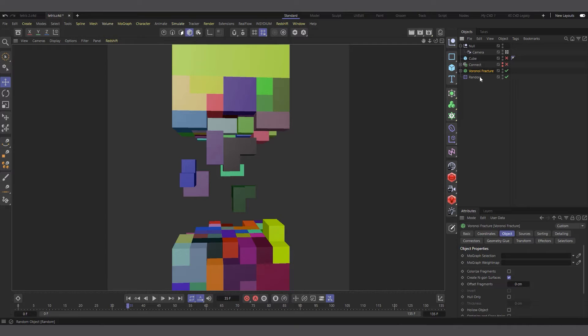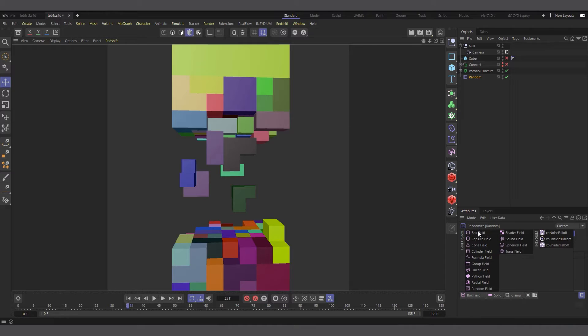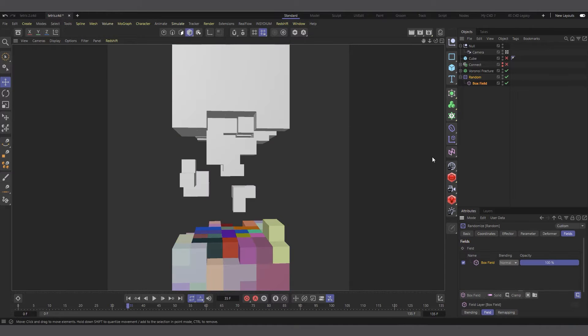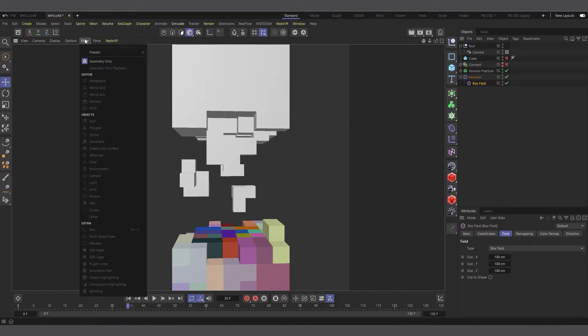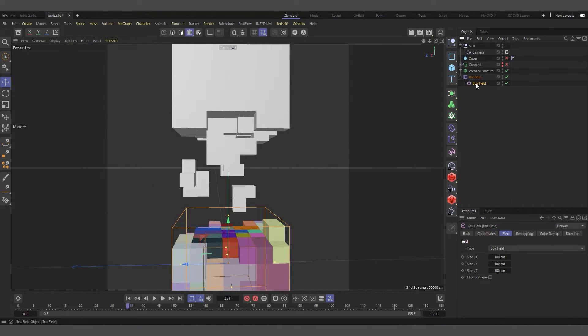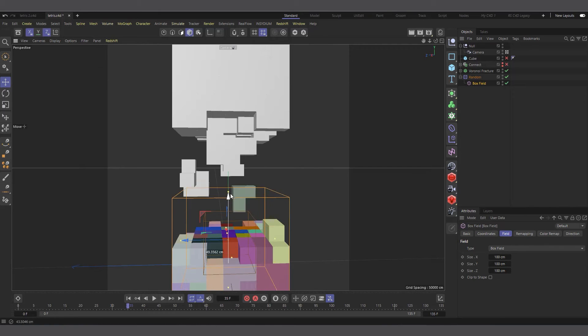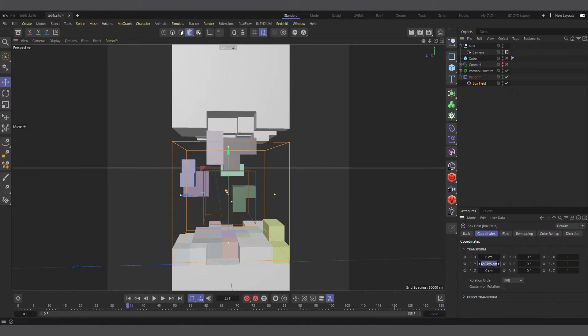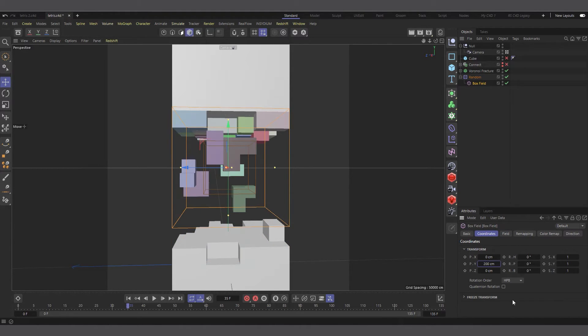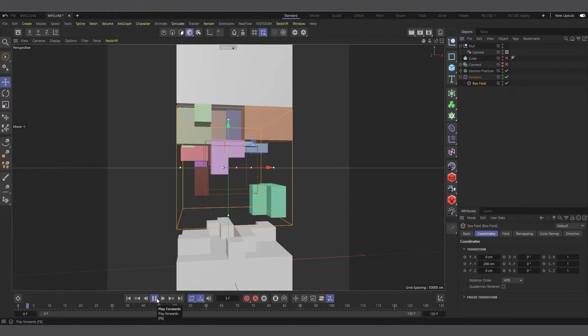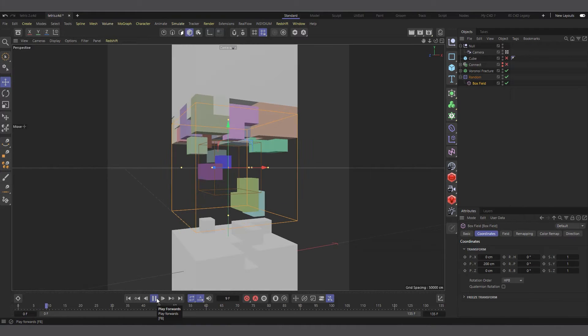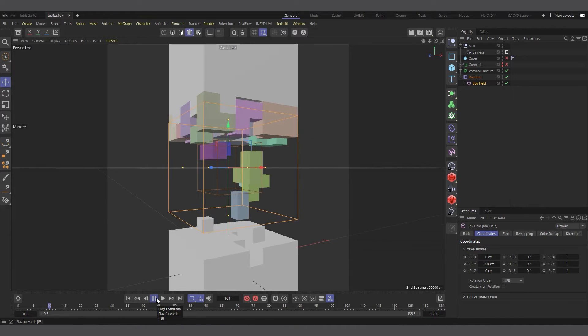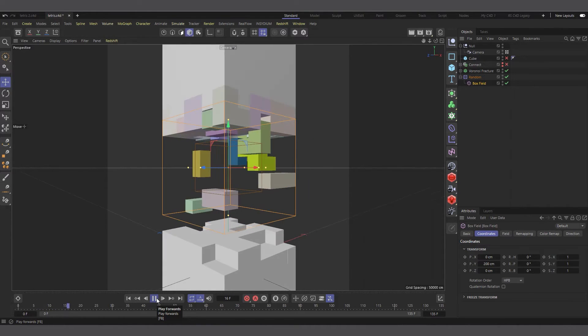Now that we've randomized the color of our Tetris object, we want to limit it to just the center part where the Tetris are moving. To do that, I'll select the random effector, come to the fields tab, and create a box field. Now you can see the box field is down here, so it's affecting only the down part. Let's turn filter to geometry only. Now you can see all the objects. I'll move my filter somewhere up here, maybe 200 centimeters.